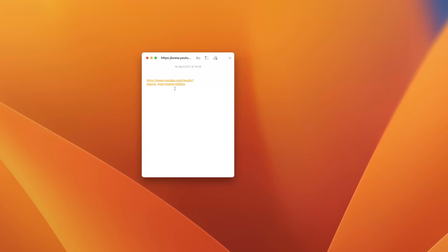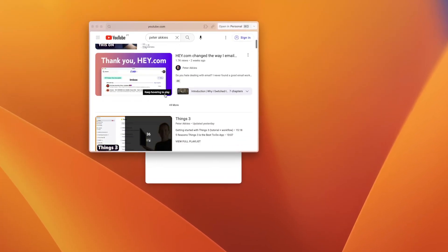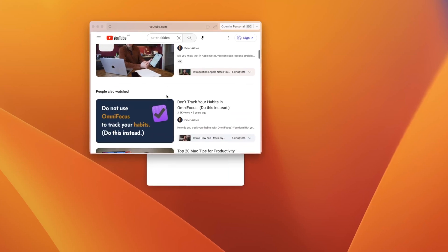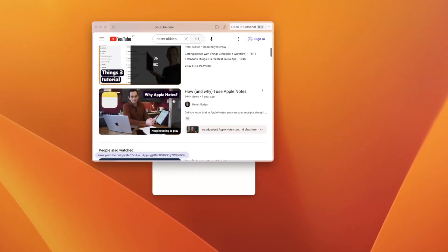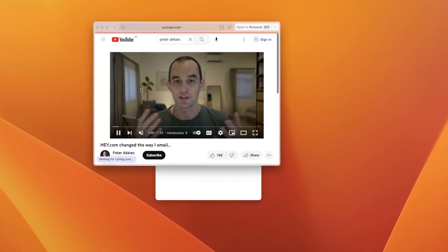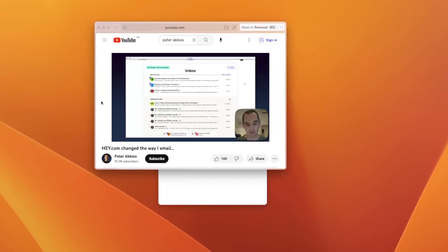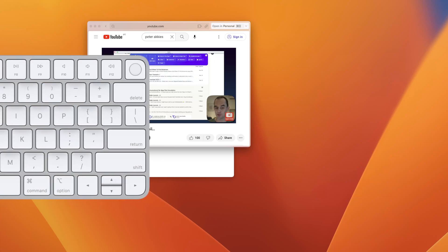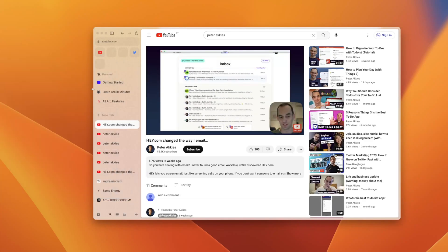Finally, there's a feature called LittleArc that I really like. LittleArc is a very tiny browser window that just shows you a webpage without anything else. It will open by default if you're in a different app and you click on a link. Often that's enough to just read the article that someone sent you. But if you decide it needs to become its own tab in a proper space, you just type Command-O and it'll open up into the main Arc window.